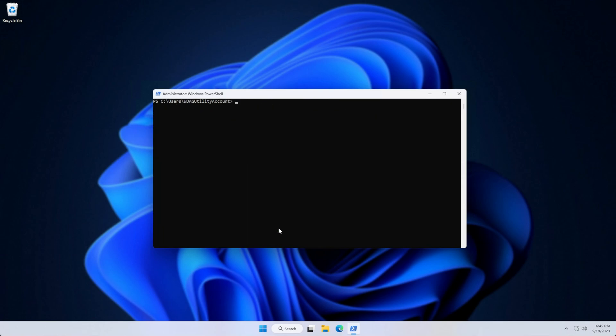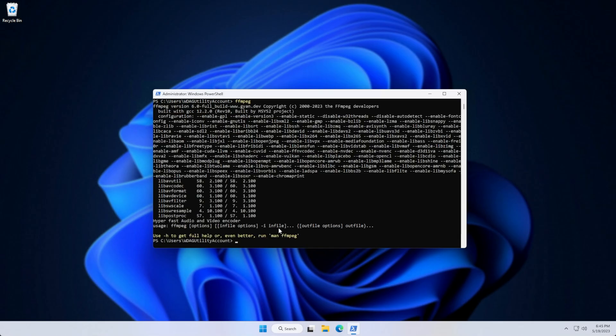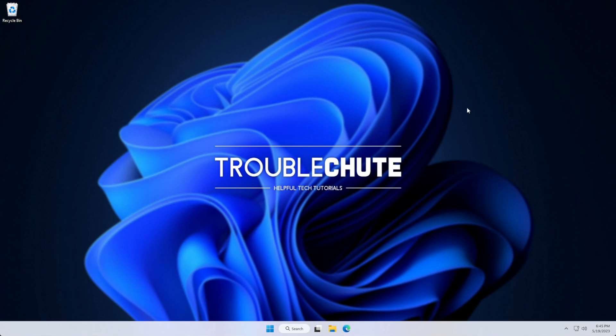So, if I type in FFmpeg and hit Enter, you'll see a response, and it's finished installing. Now we can use it as normal.